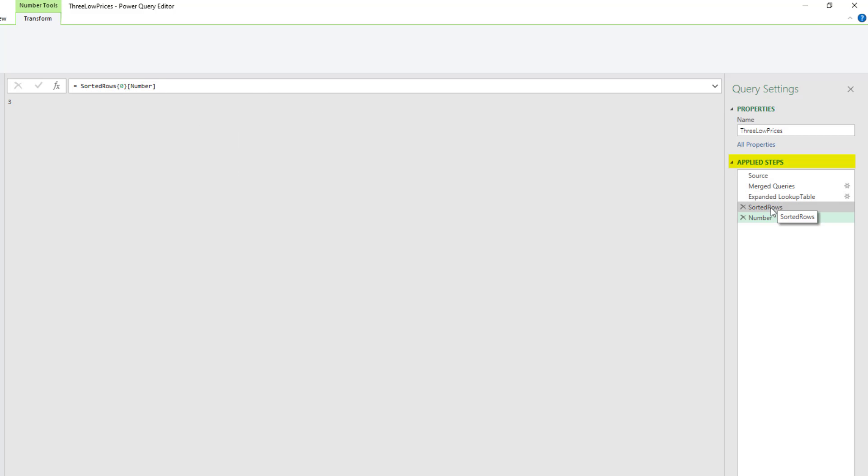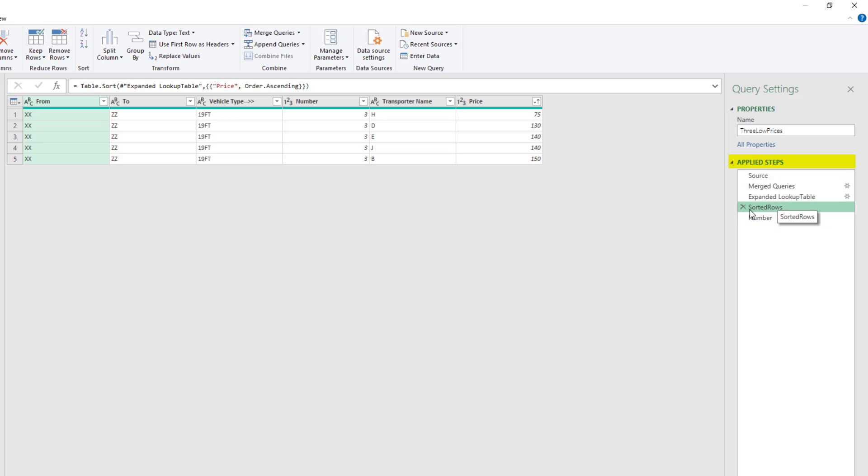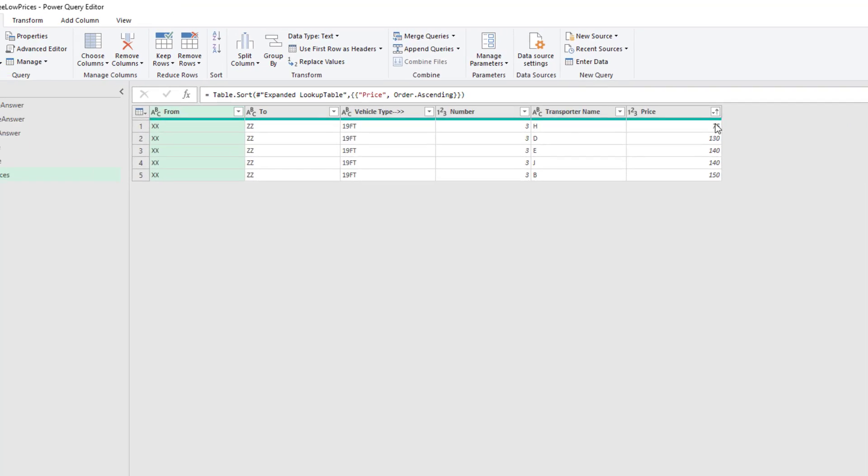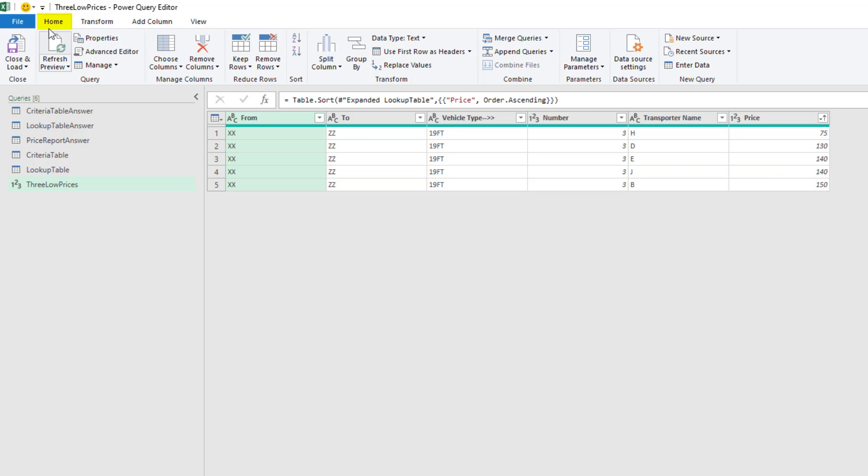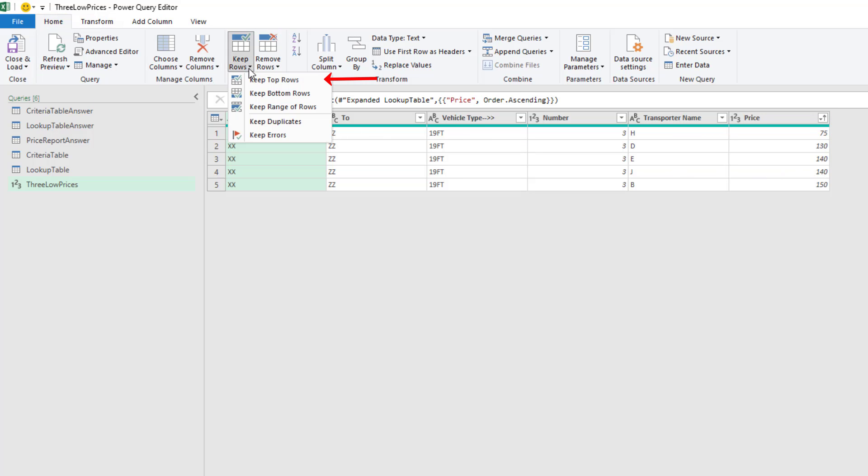Coming back to Applied Steps, select Sorted Rows. And now I want to take only the top 3. So I come up to Home, Reduce Rows, Keep Rows, and we want Keep Top Rows.